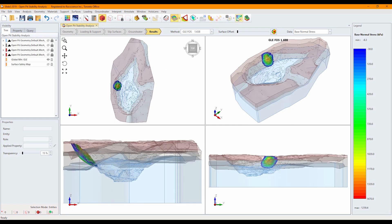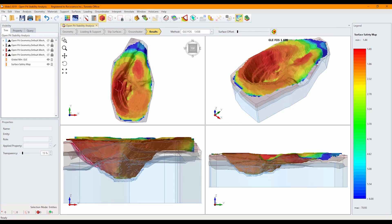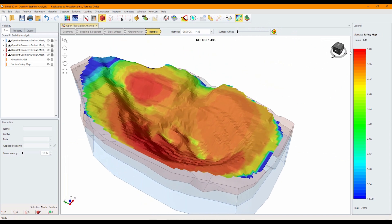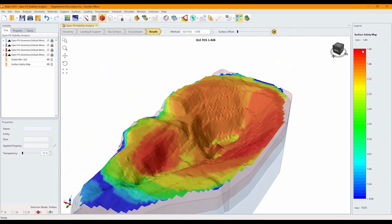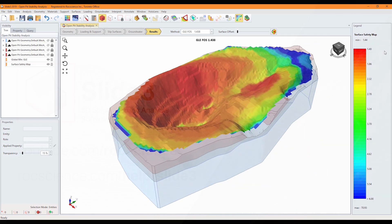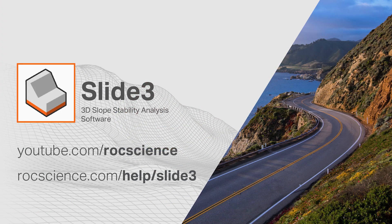The safety map feature shows the contour plot of all slip surfaces on the model. It allows users to locate multiple weak zones with the legend showing factor of safety. The contour option of the safety map can be modified by selecting custom range in contour option settings. This concludes the Open Pit Stability Analysis tutorial. For more information, visit our online help section. Thank you for watching.